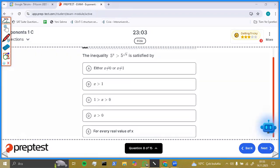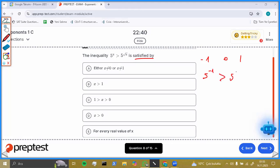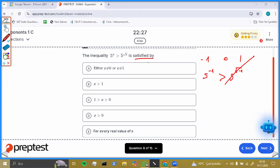Let's look at another question. The inequality is satisfied by — okay, you can also choose different kinds of numbers for x. Let's try minus one, zero, and one again. If you choose minus one, five to the power minus one is greater than five to the power square root of minus one — that's not possible. We can't get a real number like that, so negative numbers are impossible for x.